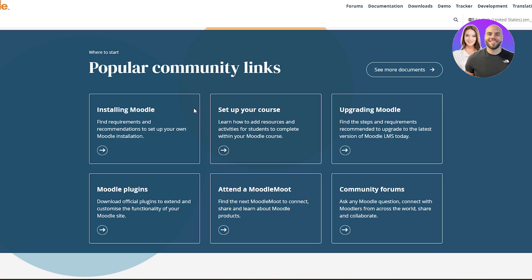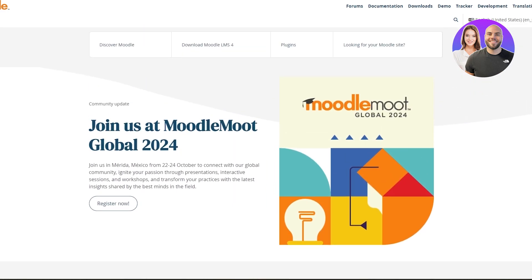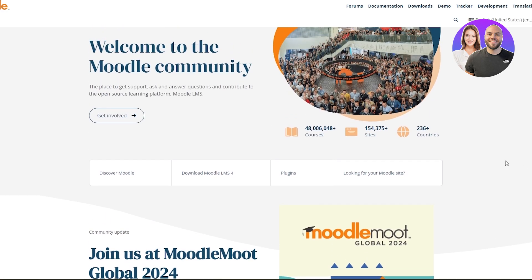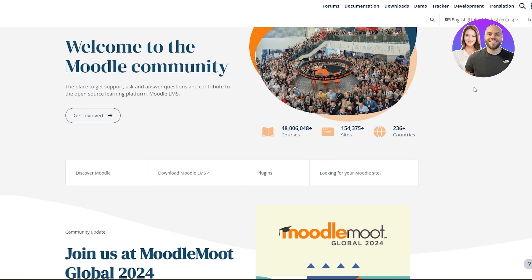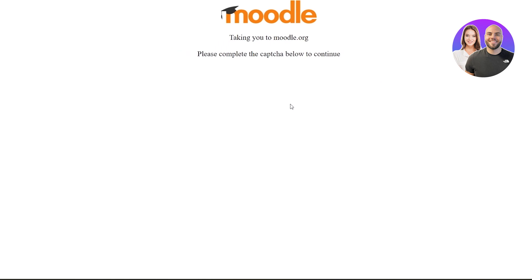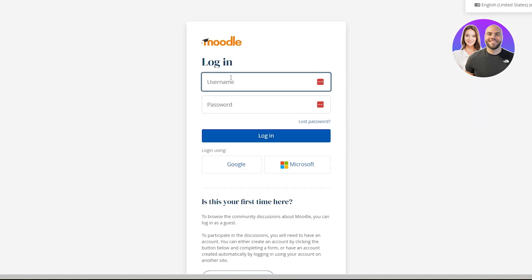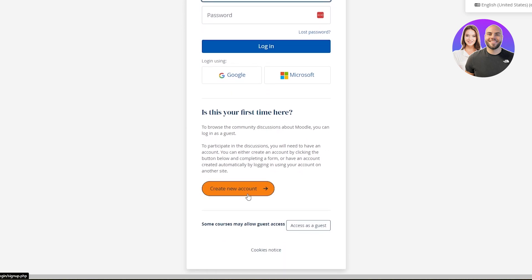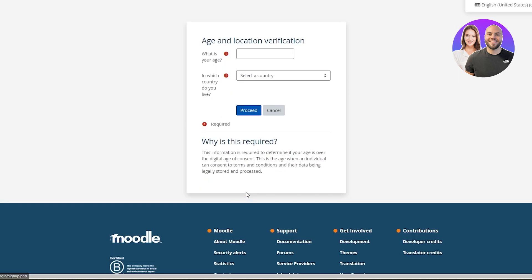Over here, as you can see, we have installing Moodle, setting up your course, upgrading Moodle, plugins and all of that. First things first, we're going to need to sign up. The sign up process is very simple. You don't see a sign up button over here, so you just simply click on the login button right here. This is going to take you over to the login page where you will have the option to sign up as well. Verify the captcha and once we arrive over here,